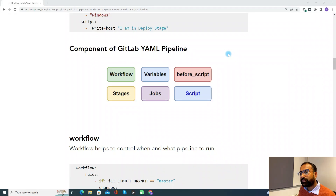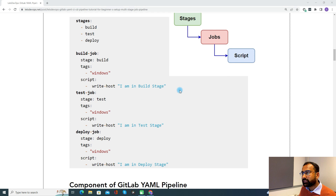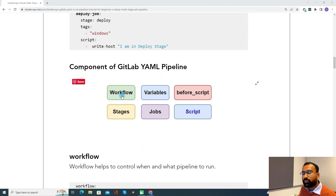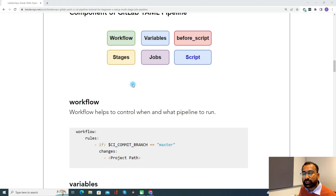Now let's discuss the components of a GitLab YAML pipeline, also called keywords. These are some of the keywords we use in a YAML pipeline: workflow, variables, before_script, stages, jobs, and script. There are a lot more keywords available, but as a beginner, we should at least know these components. So let's start understanding all of them one by one.